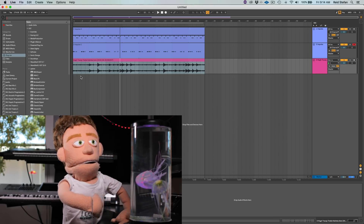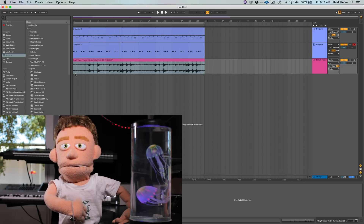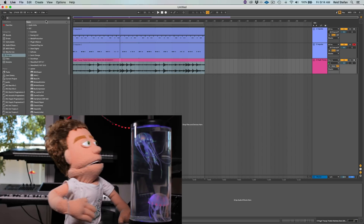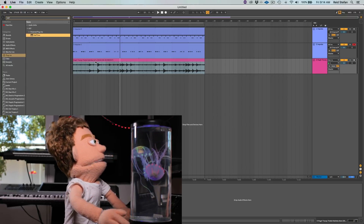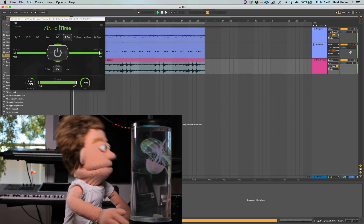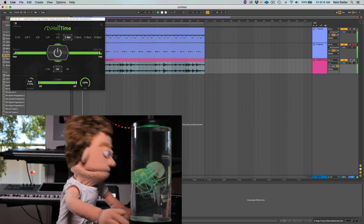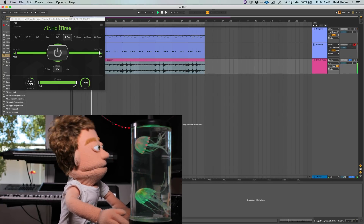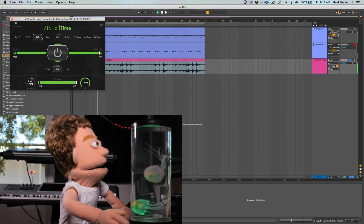So now that we've got all our drums in place, the next thing I want to do is add some plugins to the sample to make it sound a little bit cooler. My ultimate go-to for that is Half Time by Cable Guys. And now this might be a little too different — let's try eighth notes.